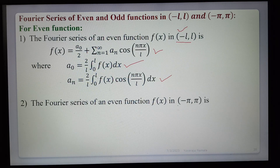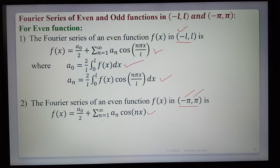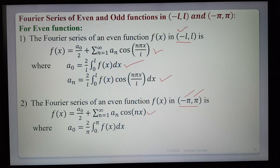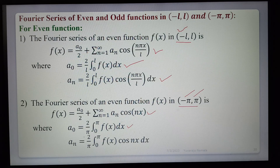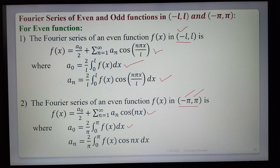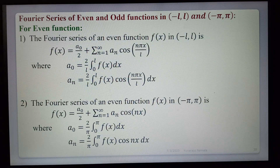Similarly, for the interval (−π, π), the Fourier series of an even function is f(x) = a₀/2 + Σ(n=1 to ∞) aₙ cos(nx), where a₀ = (2/π) ∫(0 to π) f(x) dx and aₙ = (2/π) ∫(0 to π) f(x) cos(nx) dx. Note the integration is from 0 to π (not −π to π), and the coefficient is 2/π instead of 1/π.